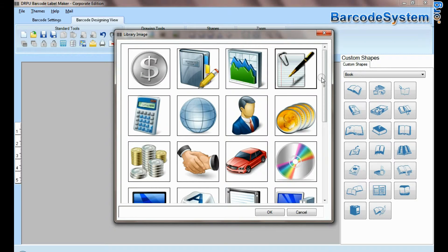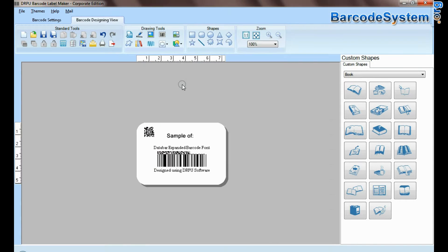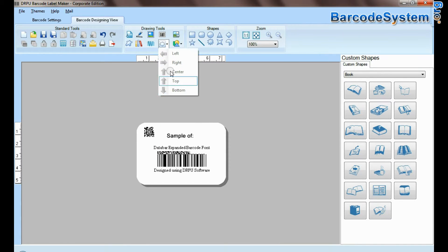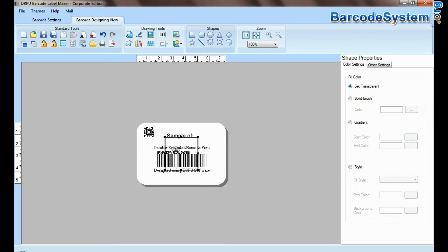From here you can add different library images. DRPU tool also offers some enhanced features.